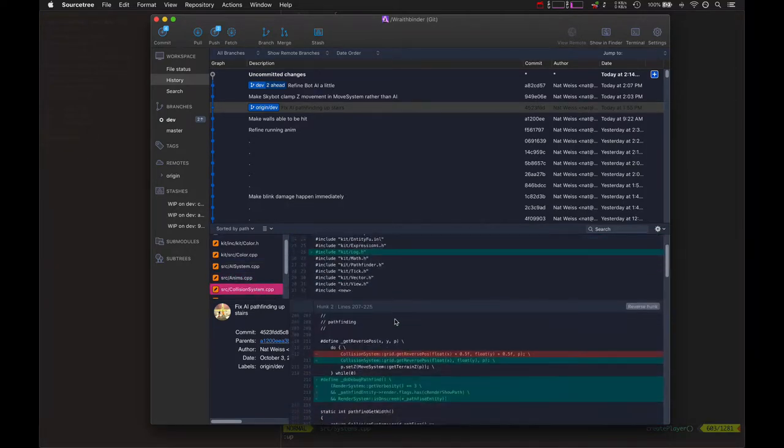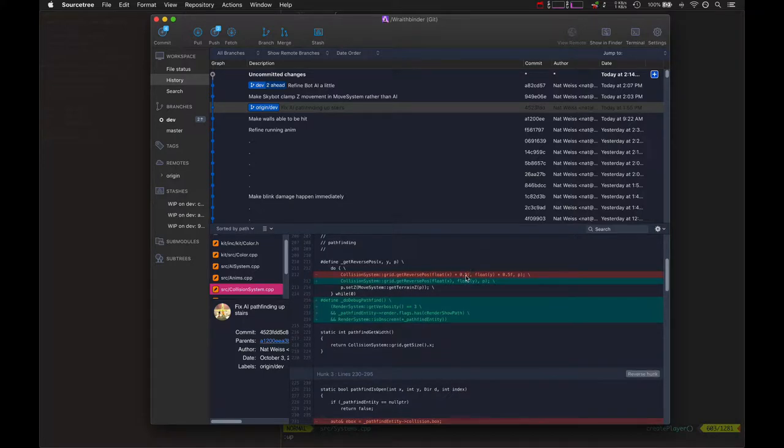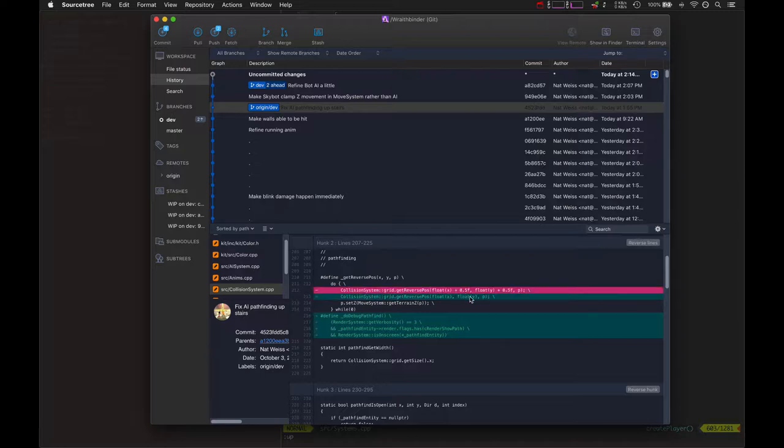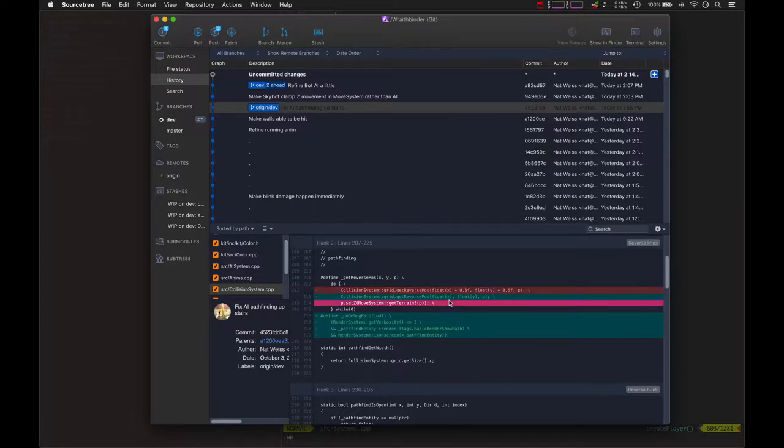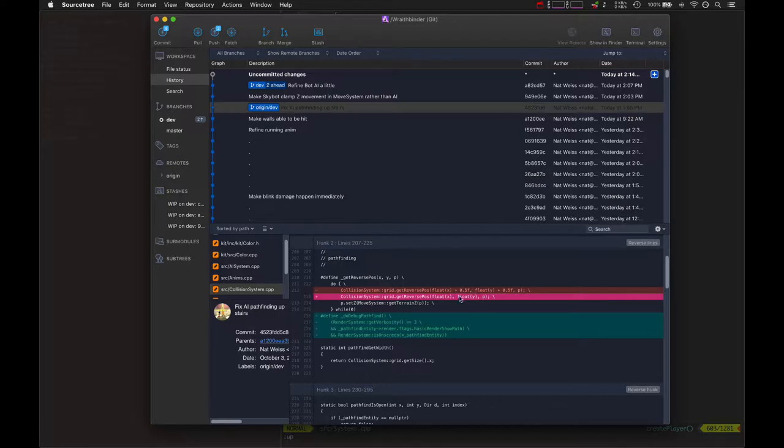This was also pretty important. When it was pathfinding, I thought by adding 0.5 to the position's X in grid coordinates that it would center the point in the middle of the tile or the middle of the entity. But actually it needed to be zero, so that was actually a big thing. Setting the points so they were exactly right.